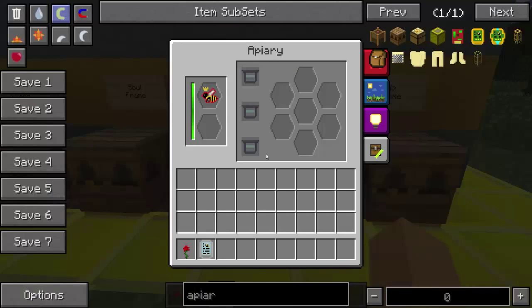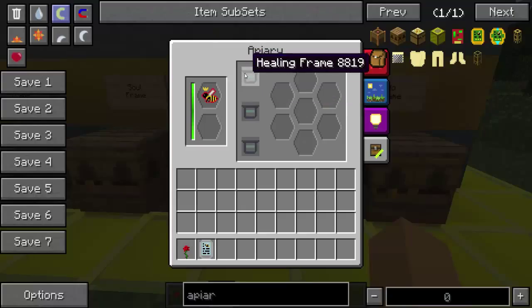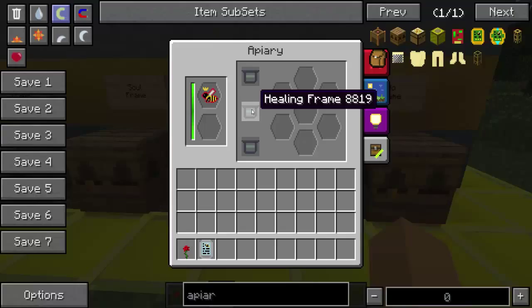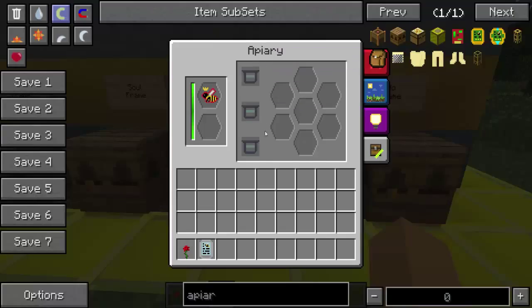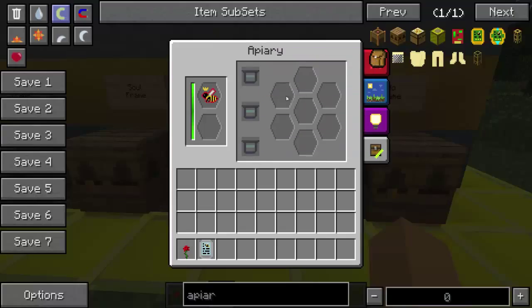Healing frame: a healing frame adds 1.5 lifespan, 0.75 production, and 0.5 mutation rate. So this is going to give you better mutation, better production, and better lifespan. Not much mutation — just 0.5 — but you can add all of them and it'll add up to 1.5. They stack.